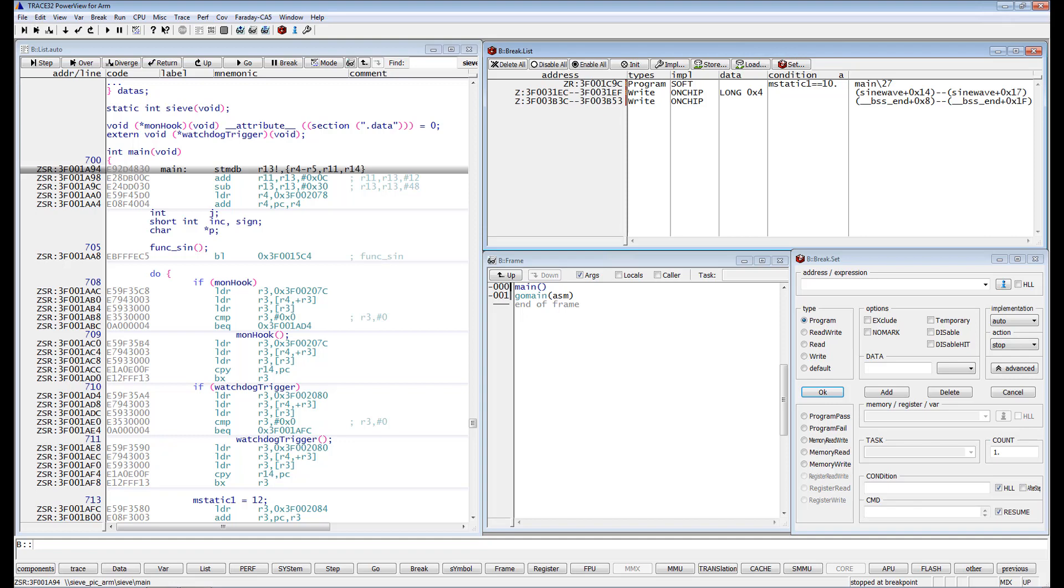This requires, however, special support by the on-chip break logic. If the on-chip break logic of the core does not provide the required features, Trace32 has to implement an intrusive breakpoint.